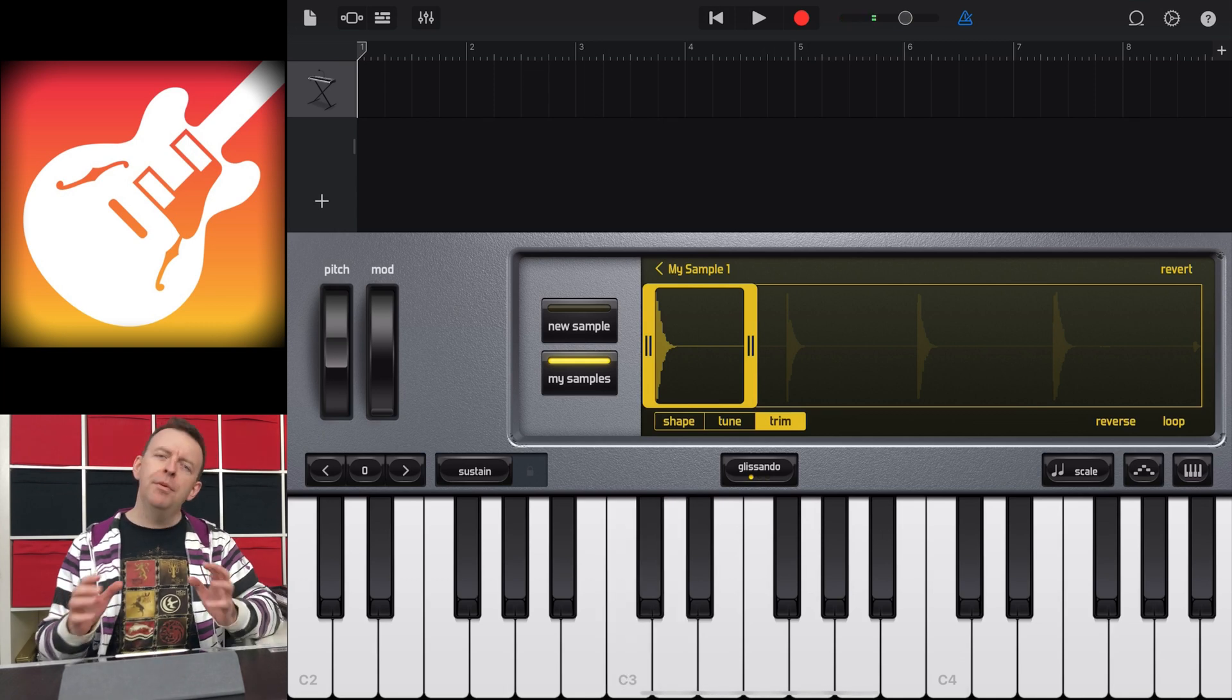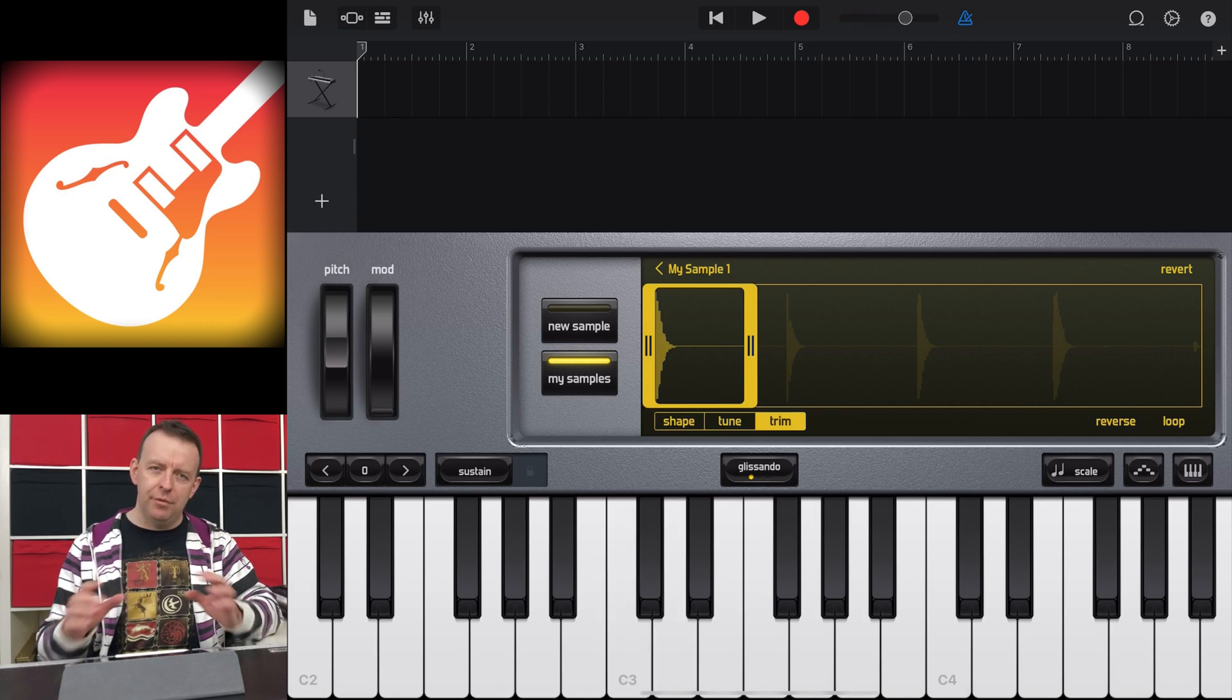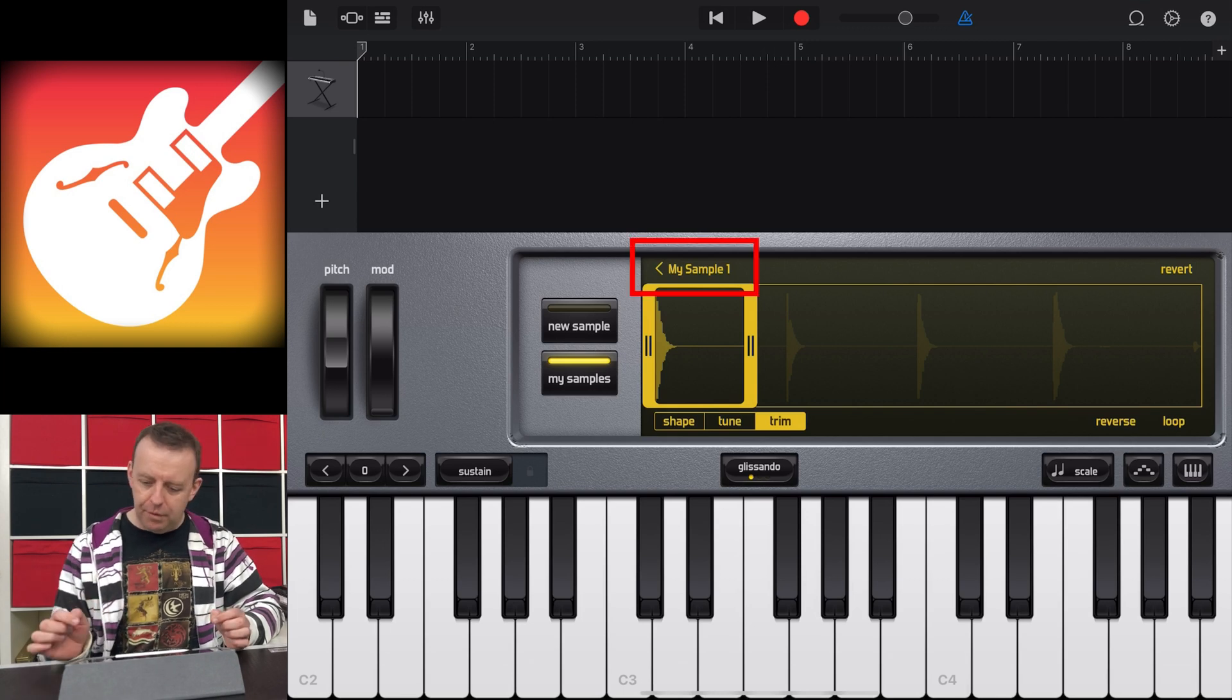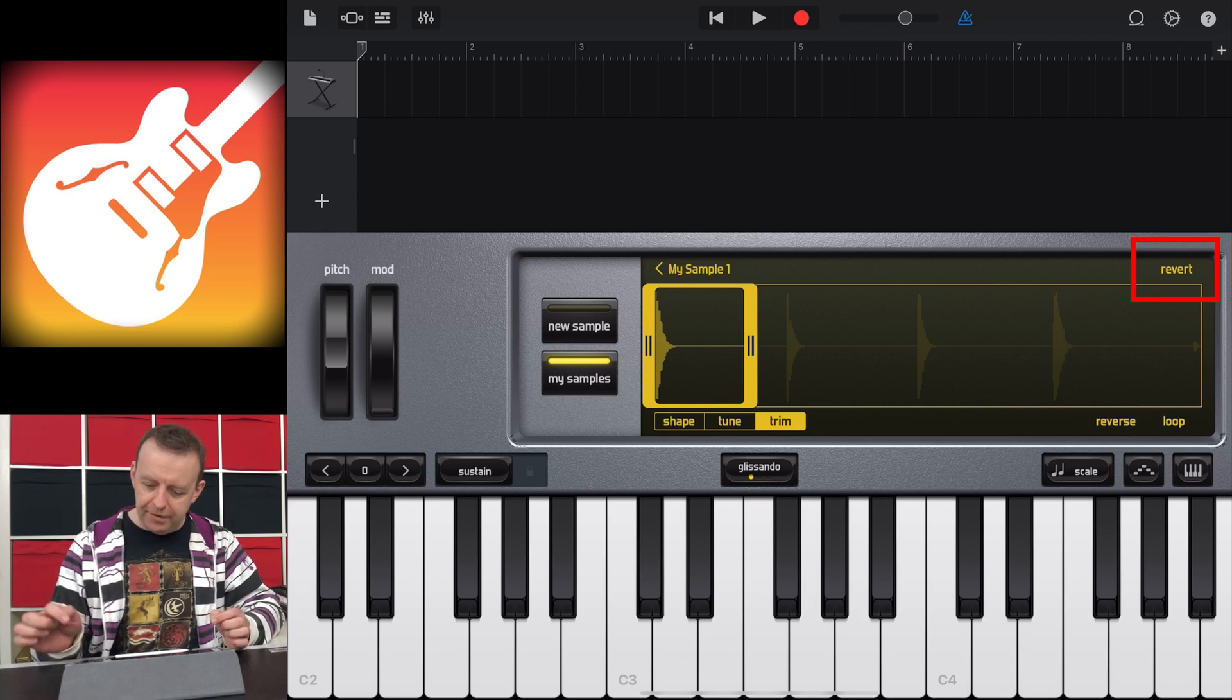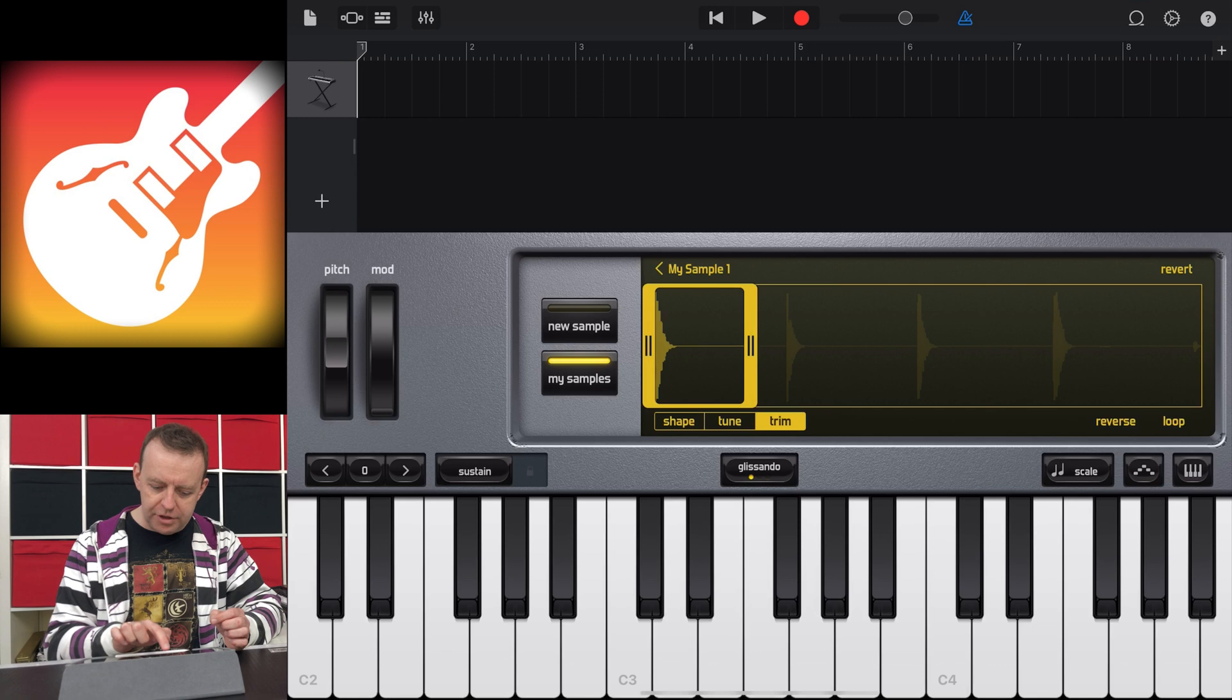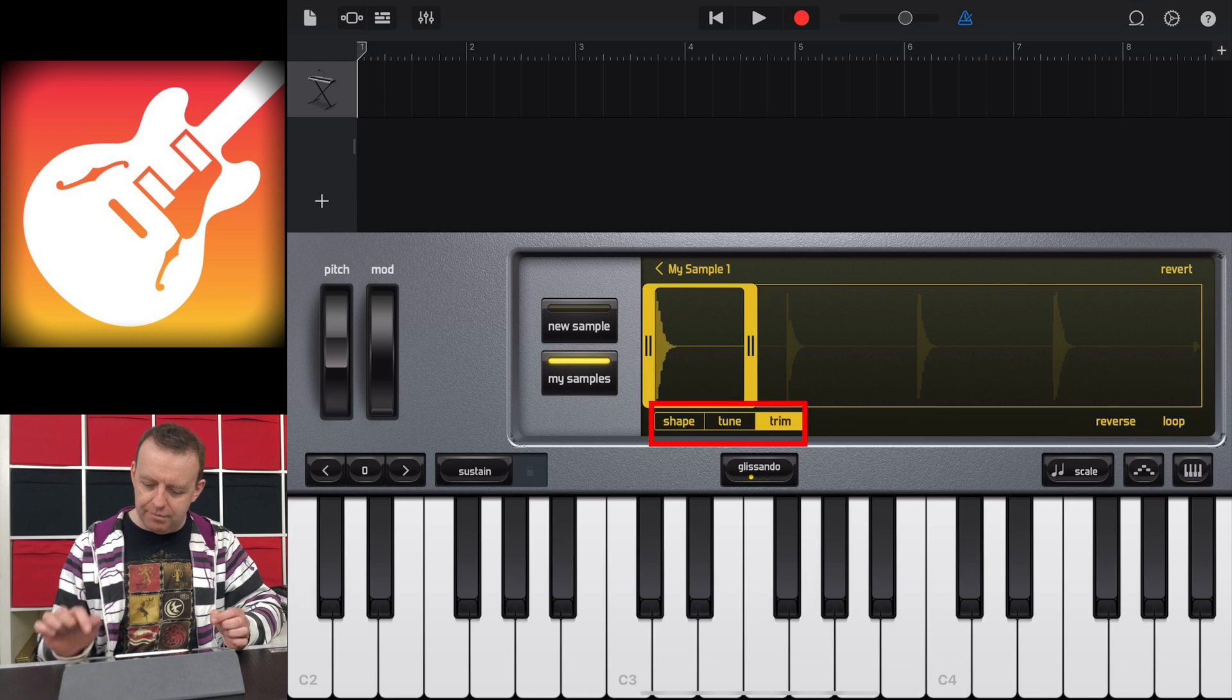Now a couple of things have come up now we've recorded our sample in. So in the sample area, we've got my sample number one, we've got Revert, and then at the bottom here, we've got Shape, Tune, Trim, and Reverse, and Loop.